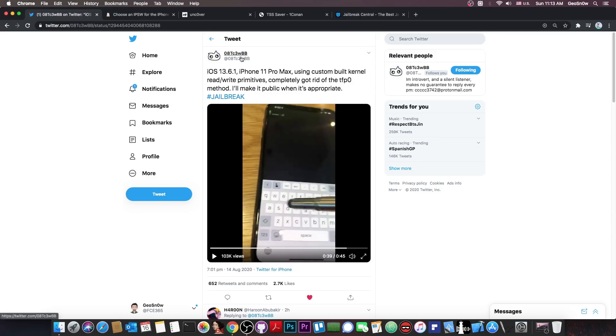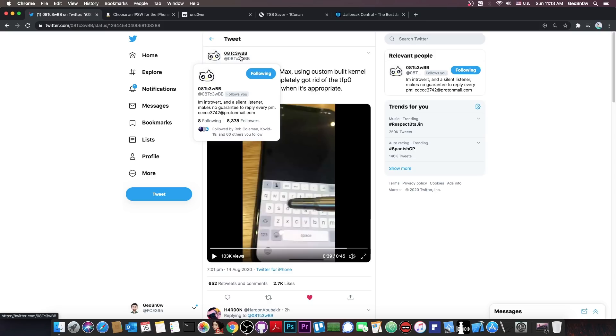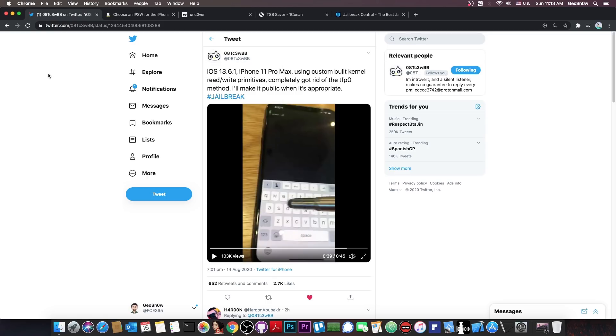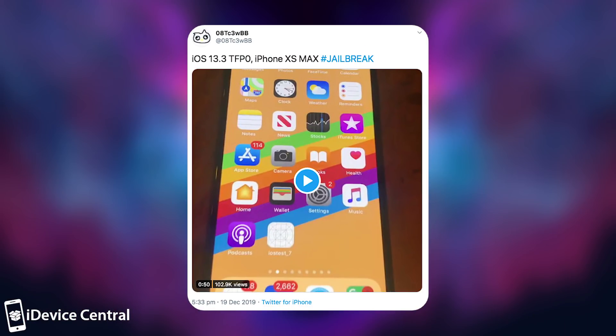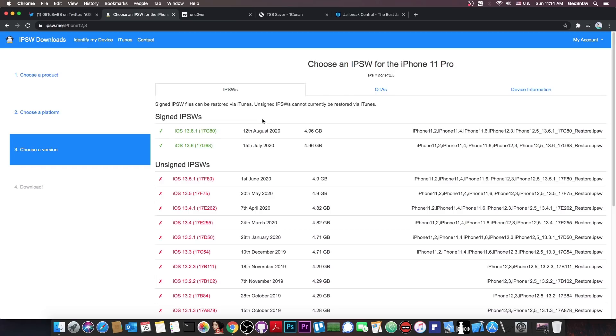But it does look real and this developer is actually followed by various security researchers in our community. I myself am following them, and they follow me, so I knew about this person beforehand. It's not the first time I see their posts. They have actually achieved a TFP0 kernel exploit in the past, so it's actually quite good.